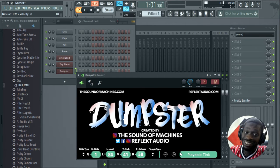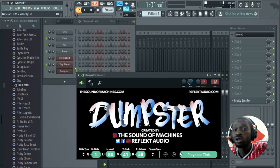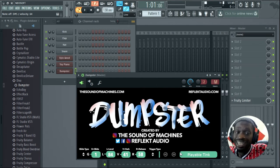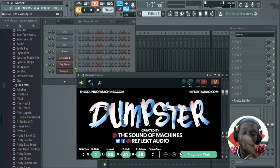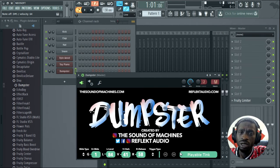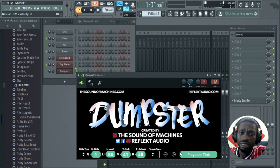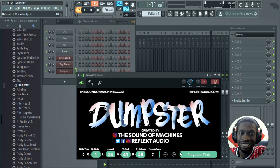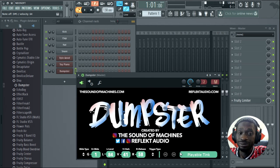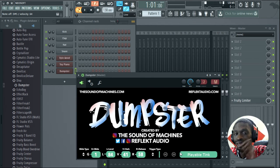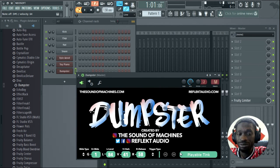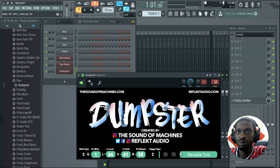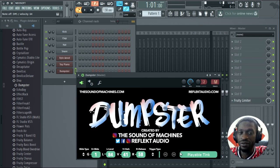Nuts. Yeah, so the Dumpster is strong and it's versatile. That's what I really like about Reflect Audio's VSTs, because they're different. They're not the stereotypical stuff and it gives me a lot of different ideas for sounds.